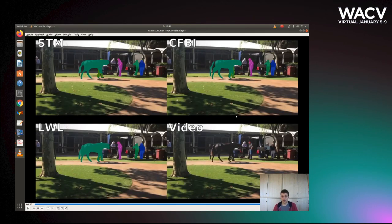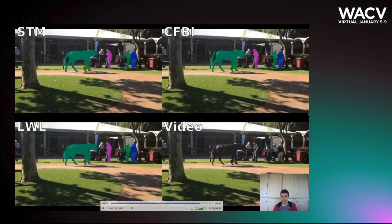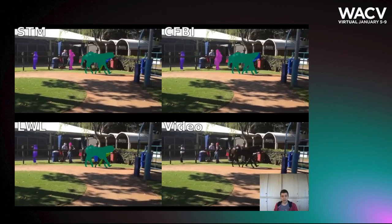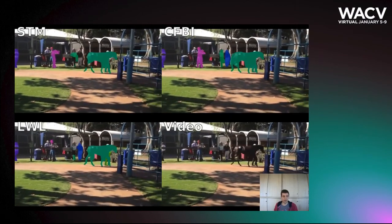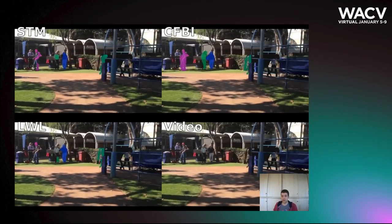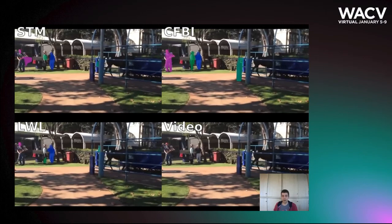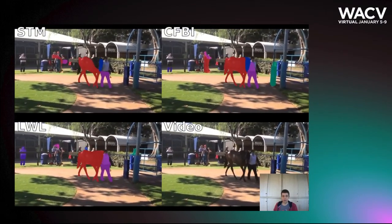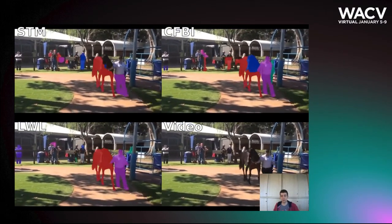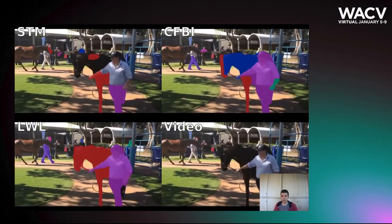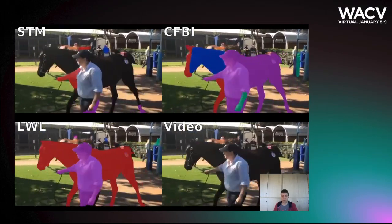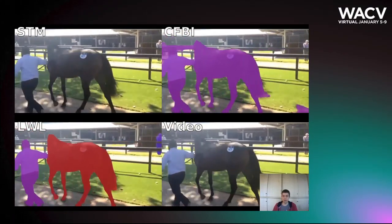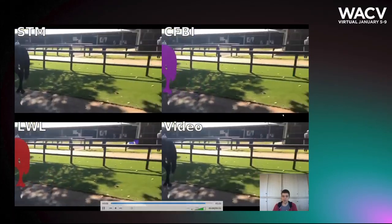Finally, looking at qualitative results, we can see a challenging sequence of the TAO-VOS benchmark where all three methods struggle with segmenting and tracking the objects correctly. This shows that the new benchmark is very challenging and leaves room for improvement for future methods. Thank you for your attention.